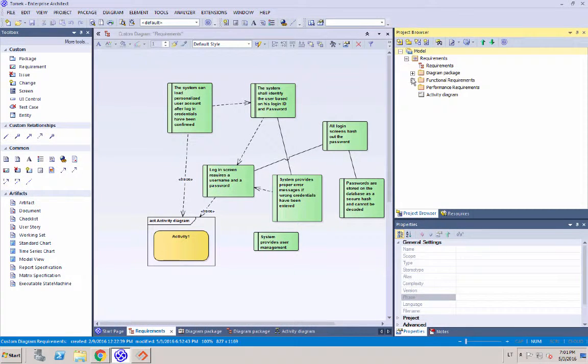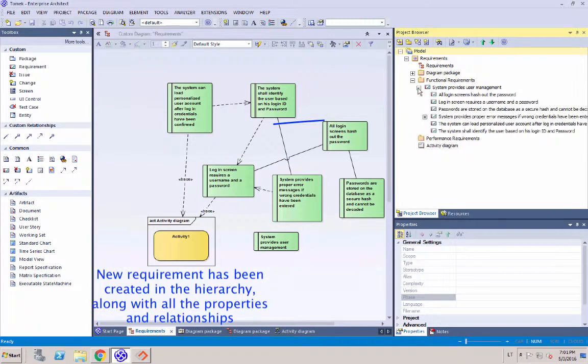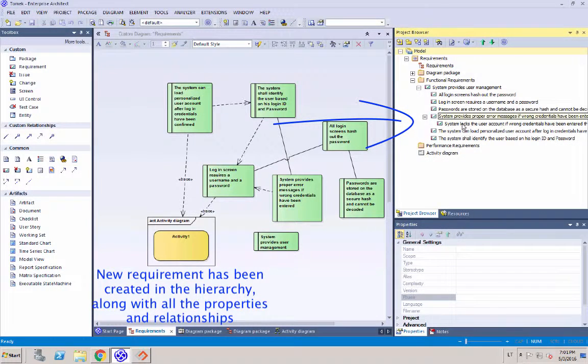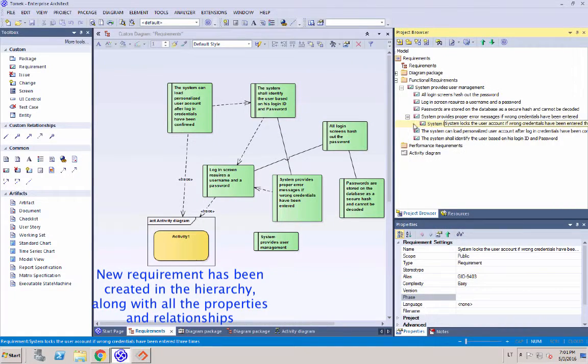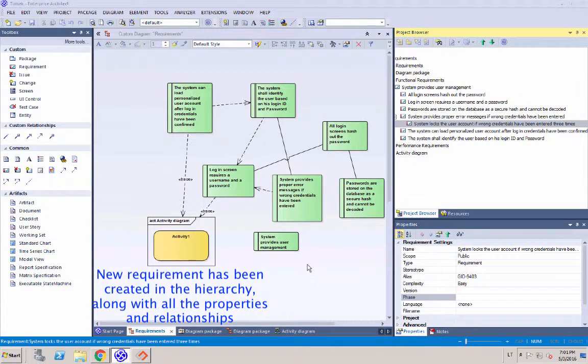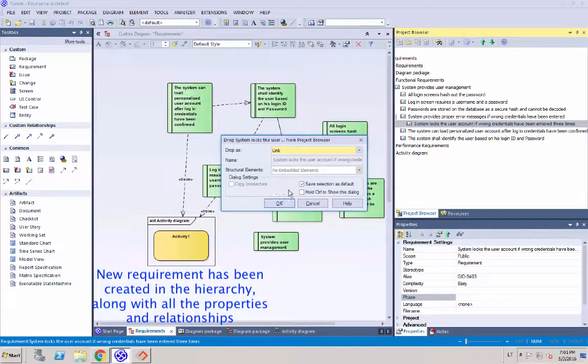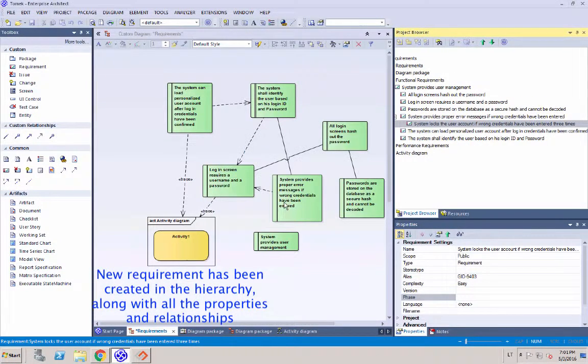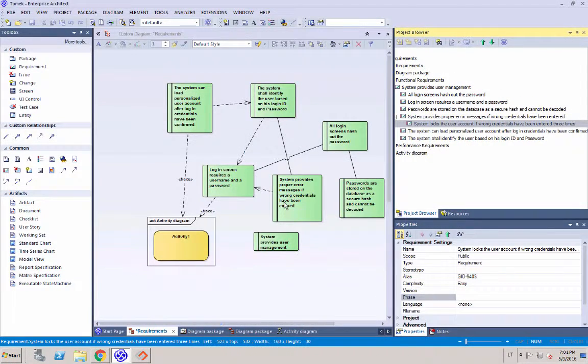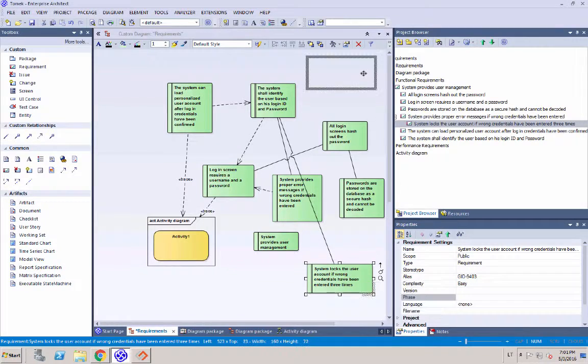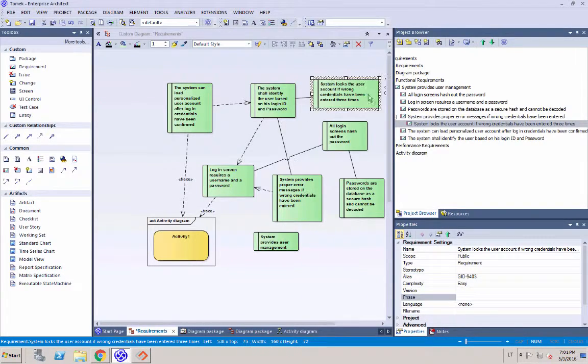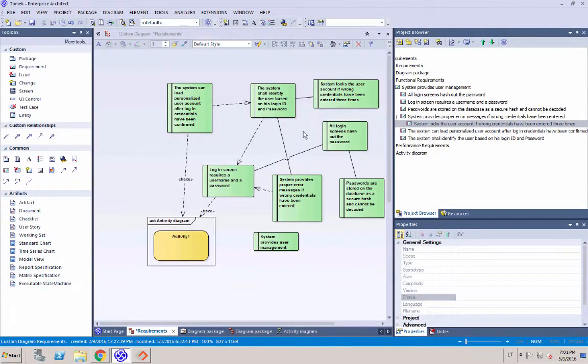We can see that the requirement hierarchy has been recreated in Sparx on three levels. And if we move this requirement onto our canvas, then we can also see that the relationship between the new requirement and one of the existing ones has also been maintained.